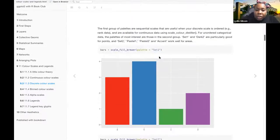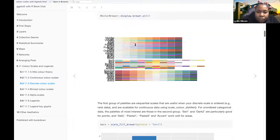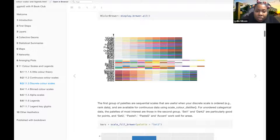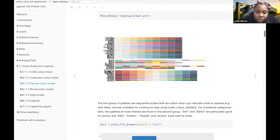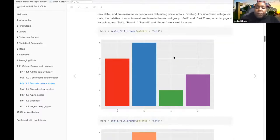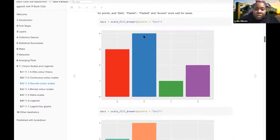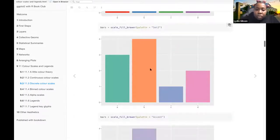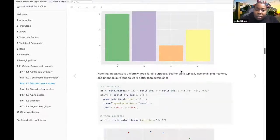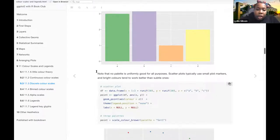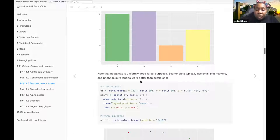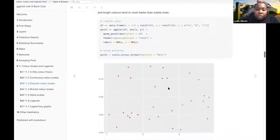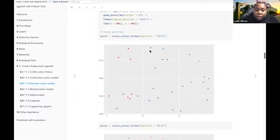This is, yeah, it's really scrunched up here, so it's kind of hard to see what they are. This is Set 1 and Set 2 and Accent. Note that no palette is uniformly good for all purposes. Scatter plots fully use small plot markers and bright colors tend to work better than subtler ones.